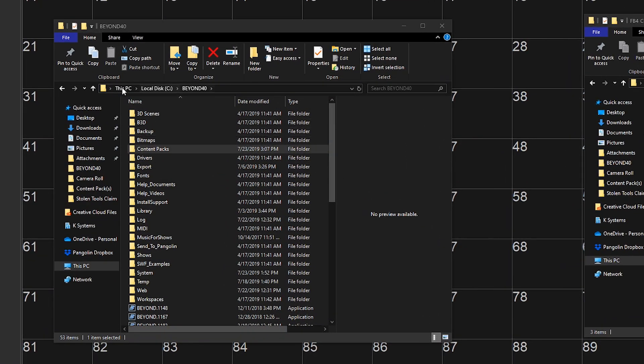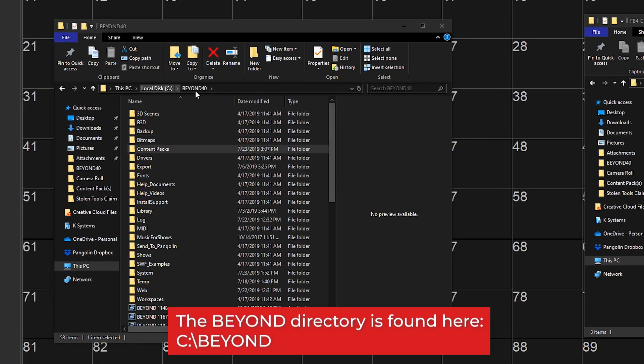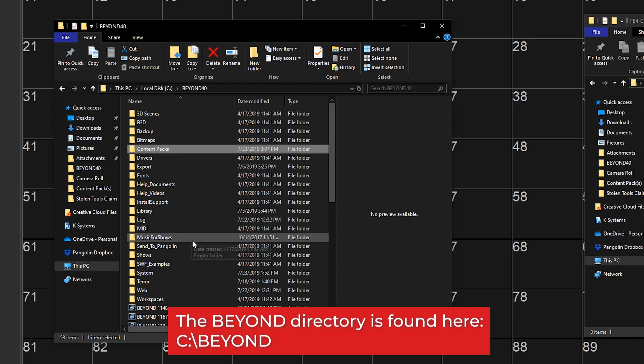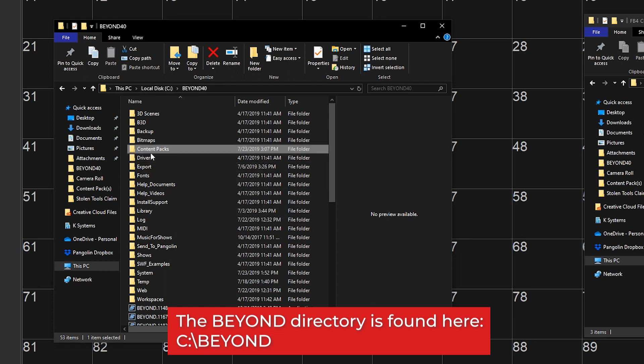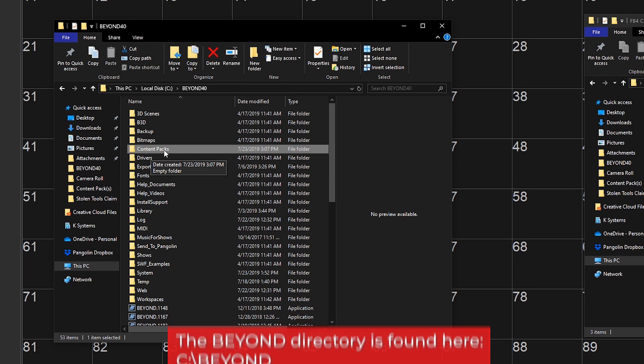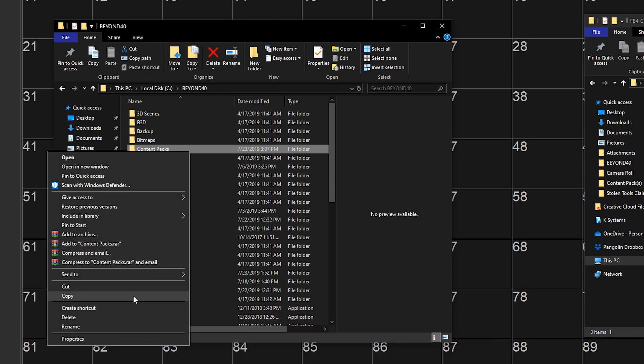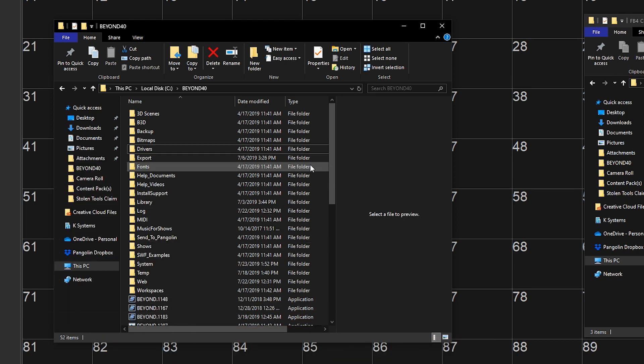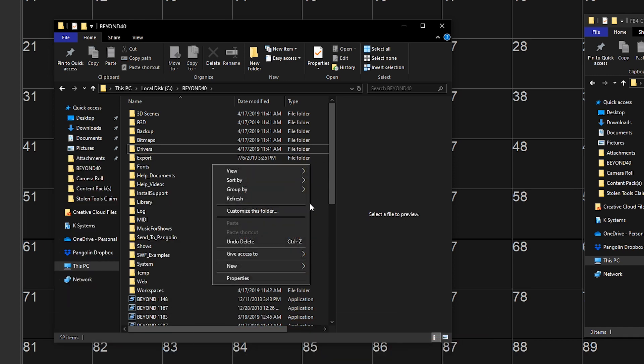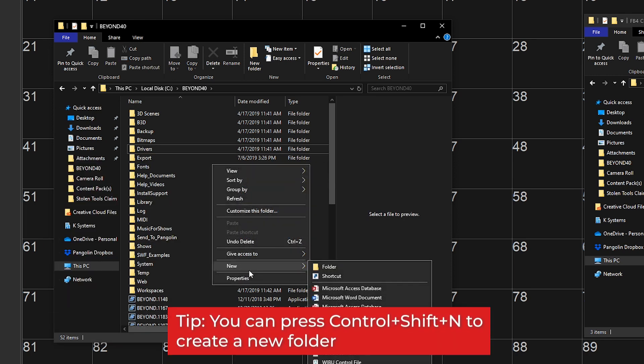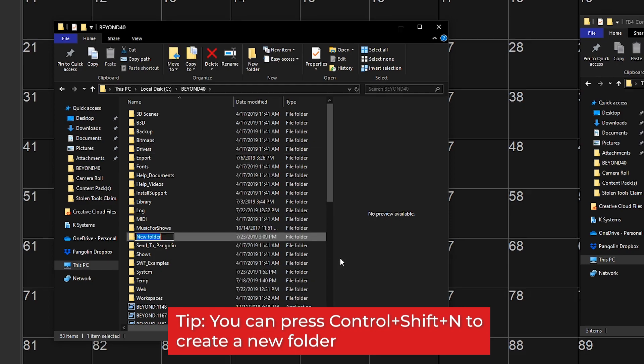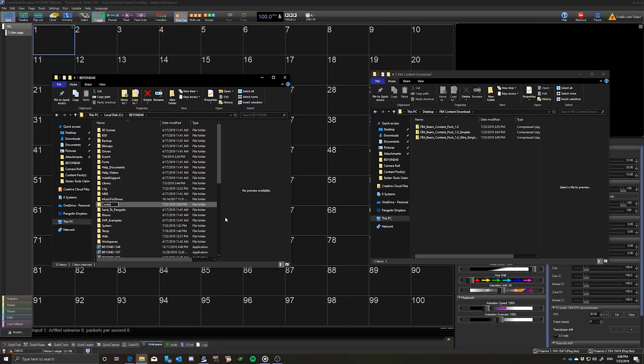While that is downloading, let's go to our Beyond folder. If you've installed Beyond Fresh from build 1250 or newer, you'll have a folder named Content Packs. If you don't have this folder, make your own by right-clicking outside of any object, new, and new folder. We'll name this Content Packs.